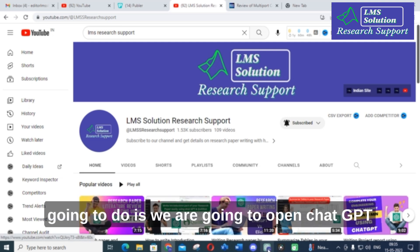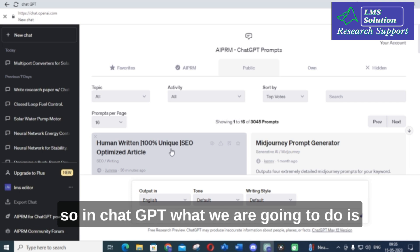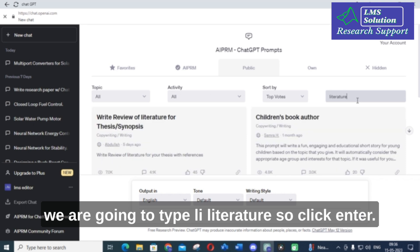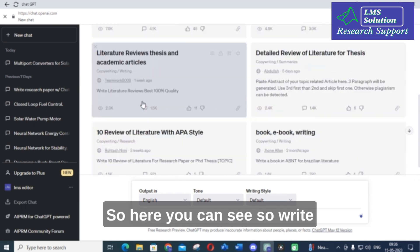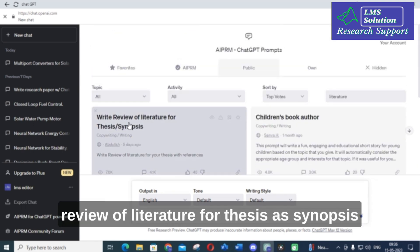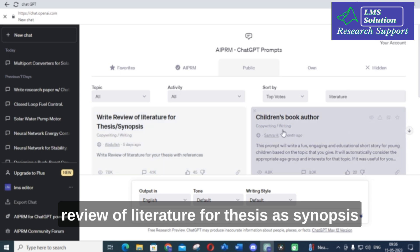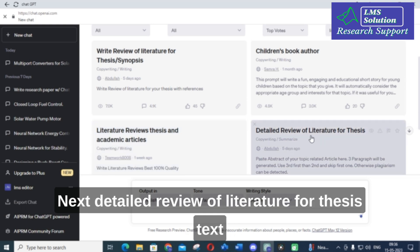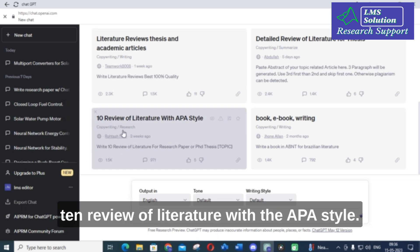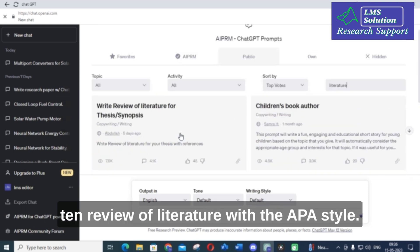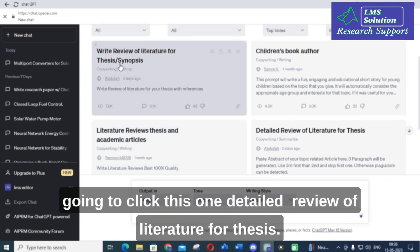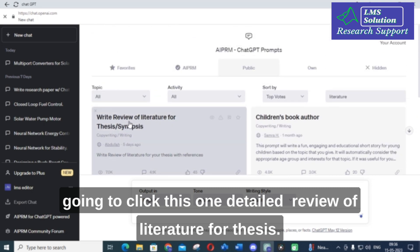So first we are going to open ChatGPT. In ChatGPT we are going to type 'literature' and click enter. Here you can see options: 'Write Review of Literature for Theses or Synopses,' 'Literature Review Theses and Academic Article,' 'Detailed Review of Literature for Theses,' and '10 Review of Literature with APA Style.' I am going to click the first one: 'Write Review of Literature for Thesis.'